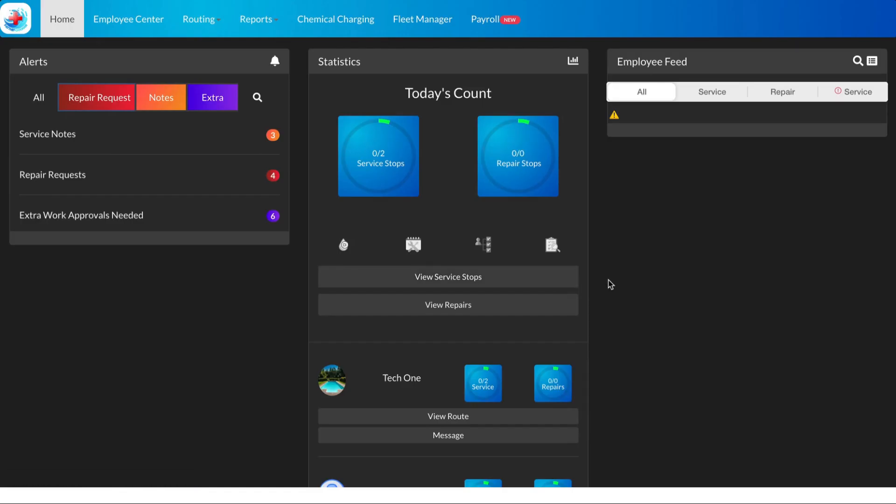Hello and welcome to Pay the Pool Man. Today we're going to walk through a feature called Service Inspector. Service Inspector is a report that can help you catch issues with a pool before they begin.